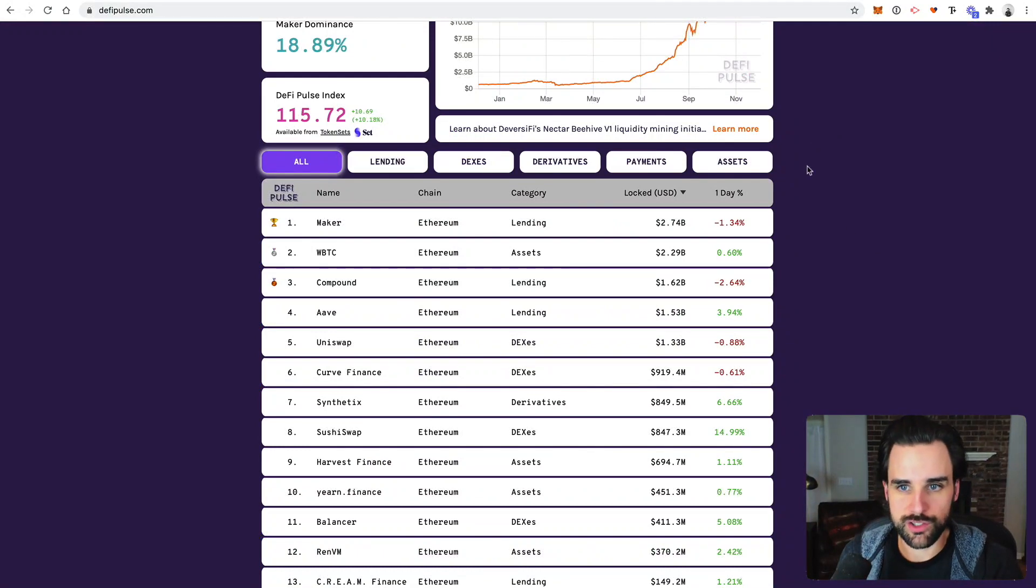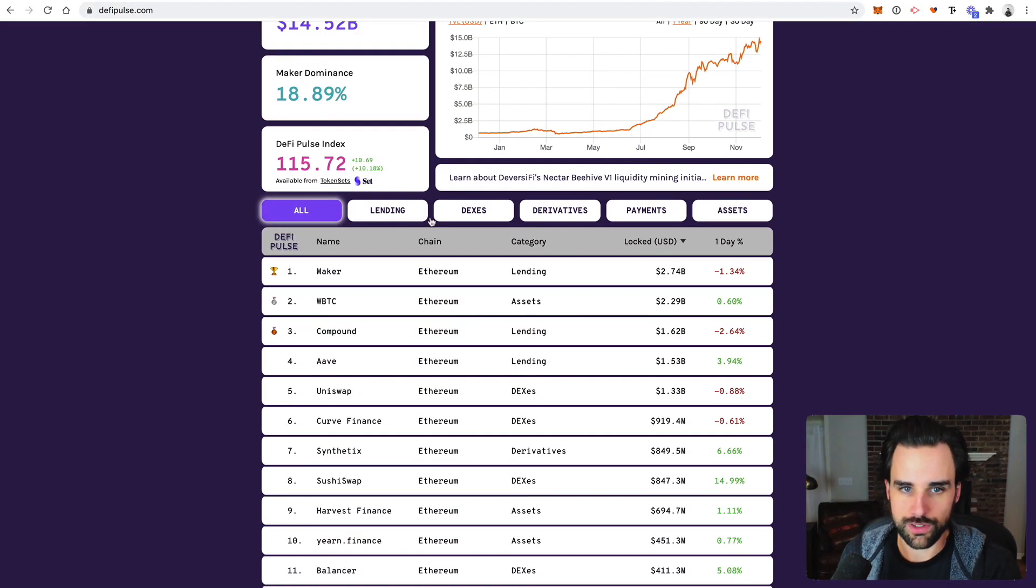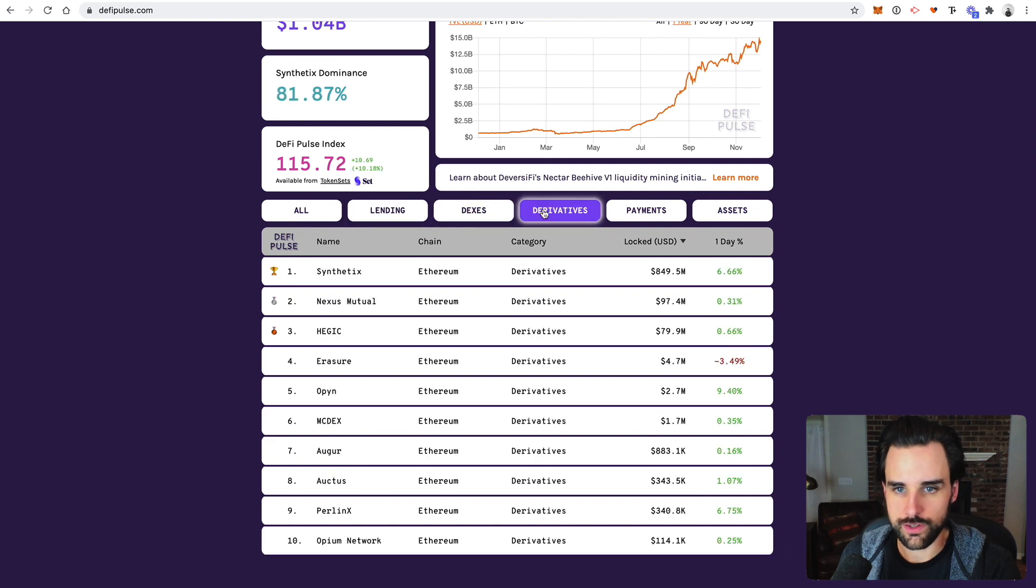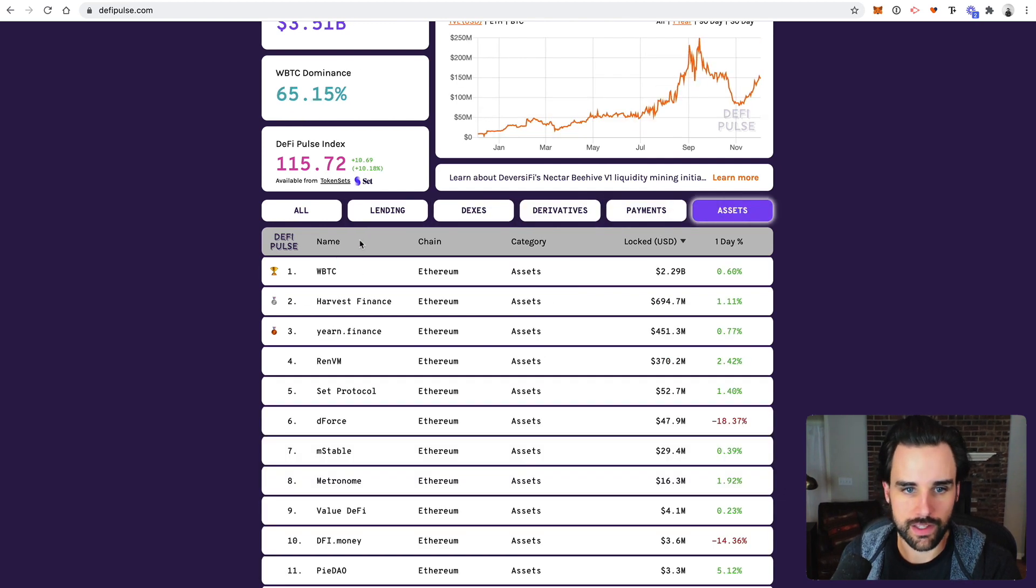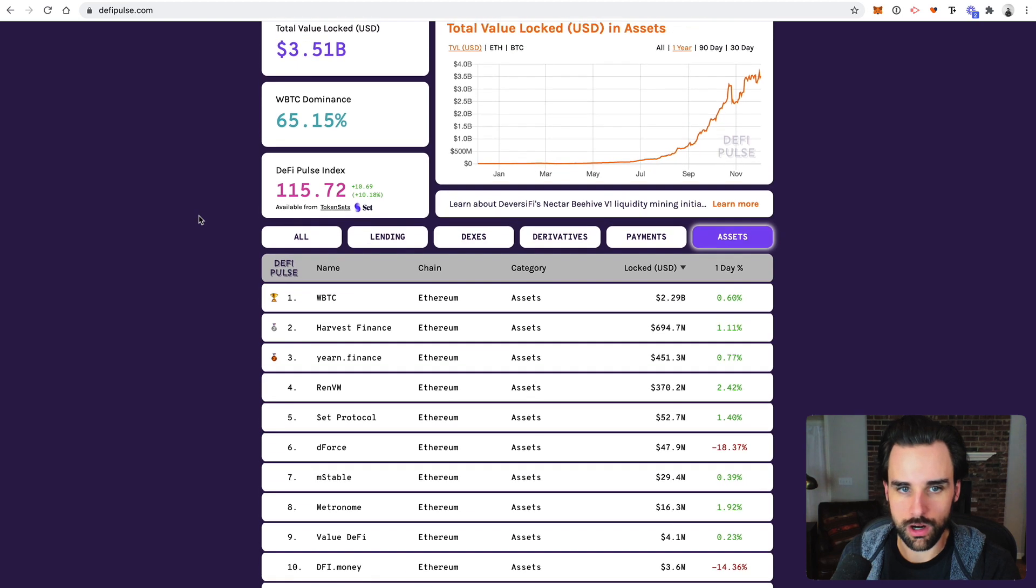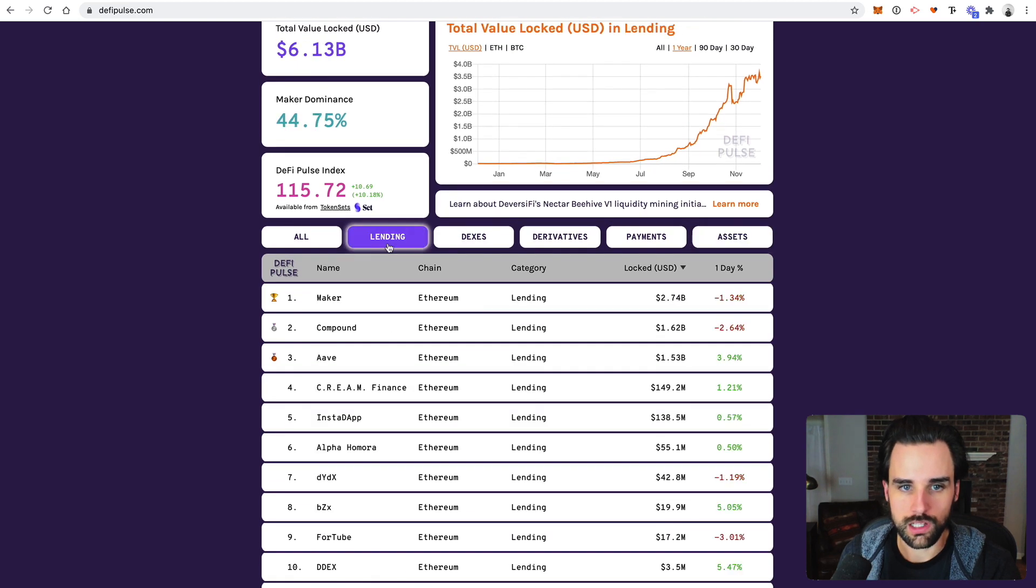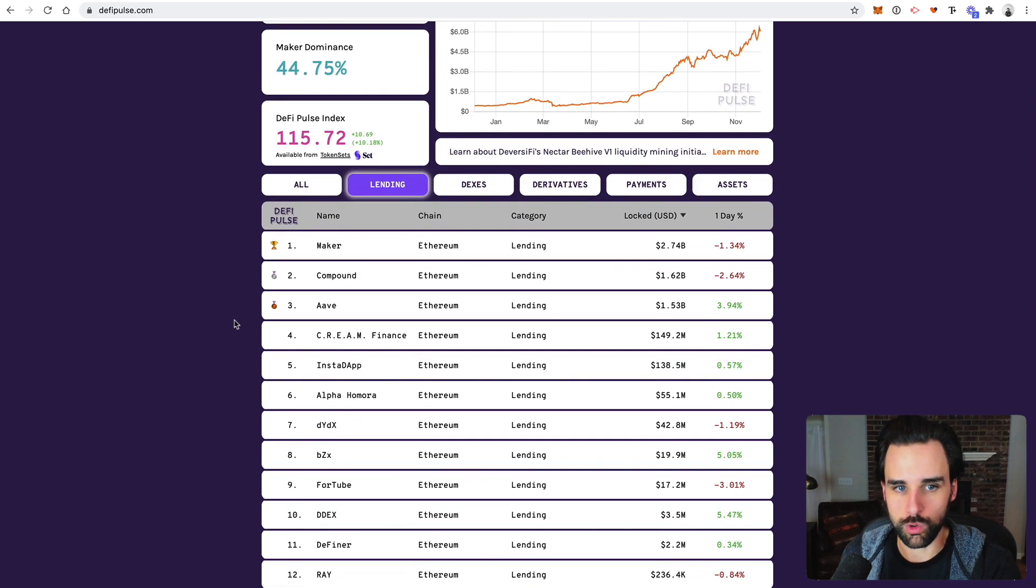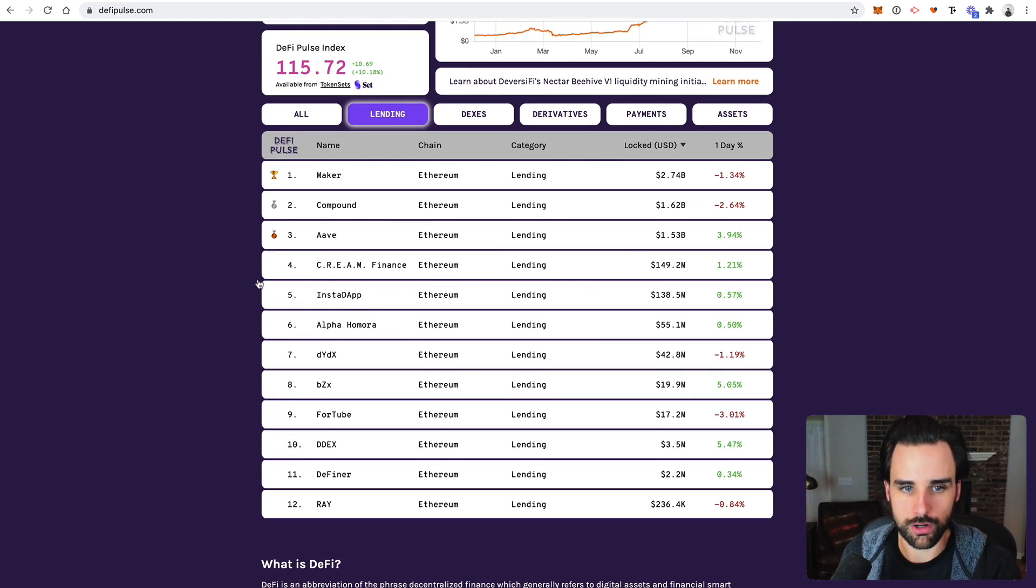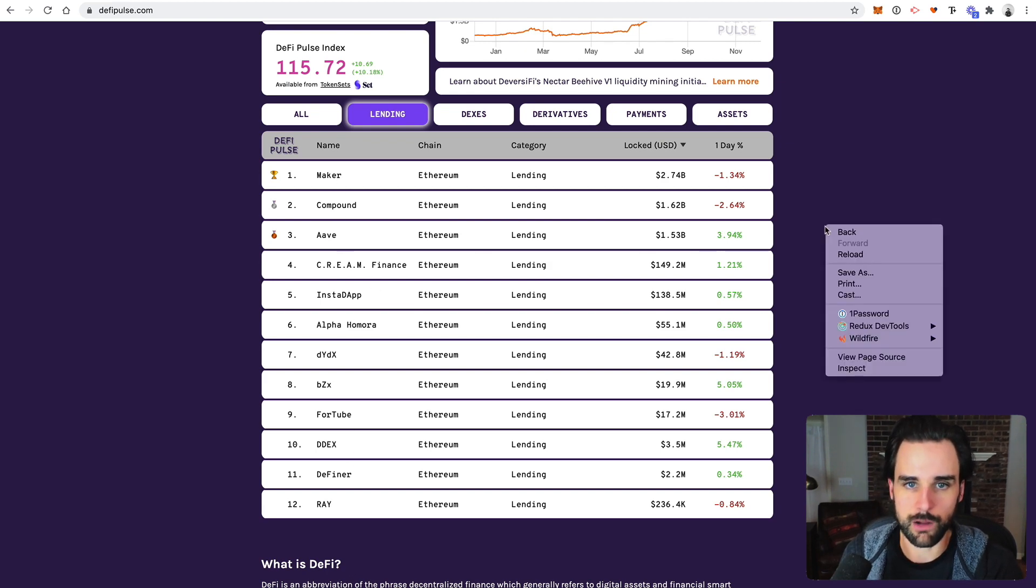So as soon as you browse this list, you can see that there's lots of different projects that have different categories. Like lending, DEXs, derivatives, payments, assets, all that kind of stuff. So let me explain what those categories even are. So lending is basically where you can borrow cryptocurrency on the blockchain. There's several projects that do this, like Compound, Aave, Maker are some notable ones. I'm not going to go through all of them, but that's a couple that stand out.